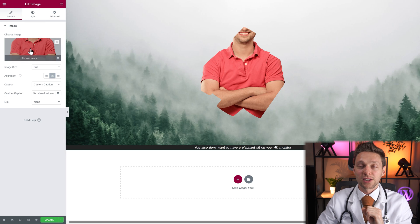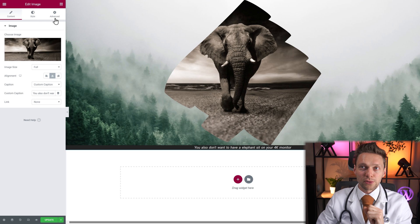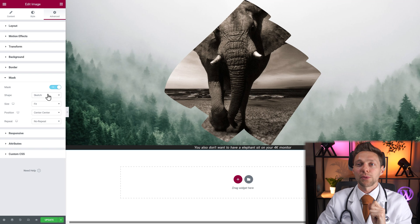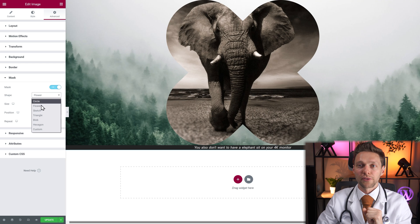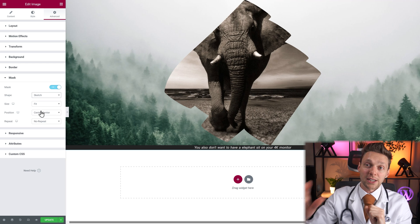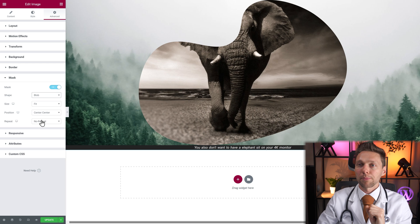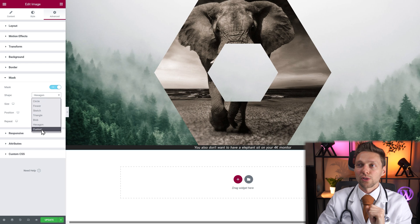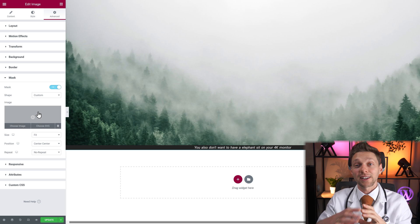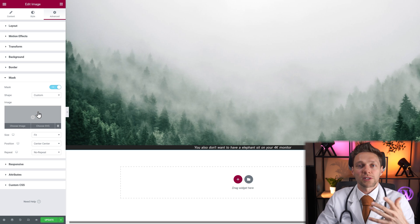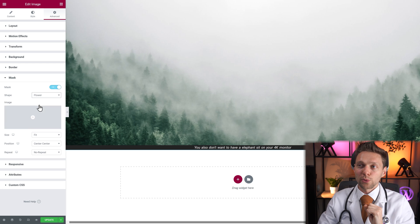We go to content, change the image over here. Let's go with the elephant and press insert media. Now we go back to advanced, we go back to mask, and now we can change the masks to a circle — this is what happens. You can go with a flower, a beautiful sketch, which actually looks really great. And you can go with a triangle, you can go with a blob, hexagon, or just create a custom. Here you can upload your own SVG, so you can create any kind of shape you want using for example Photoshop or Canva. You can upload it and then you can see it on your website. So if we now go with a flower, there are a few other things you can change.